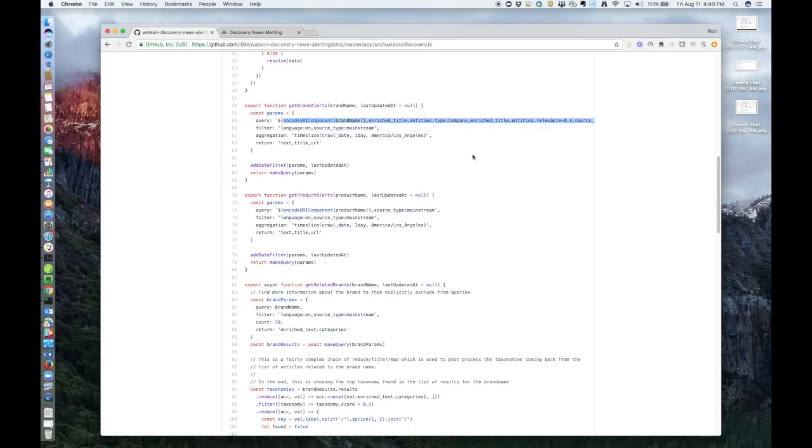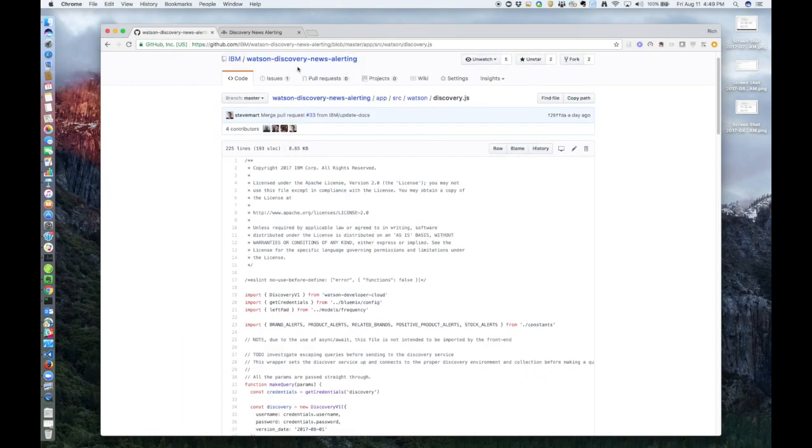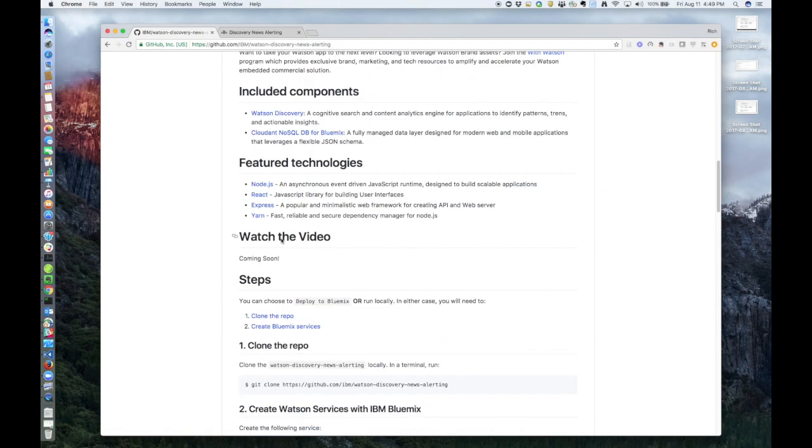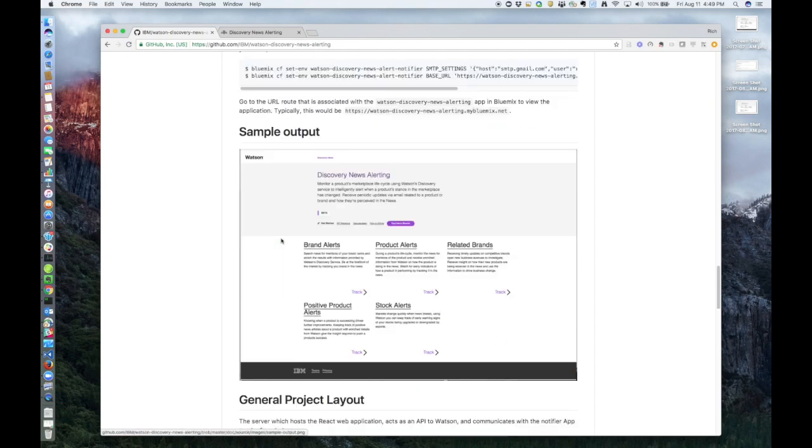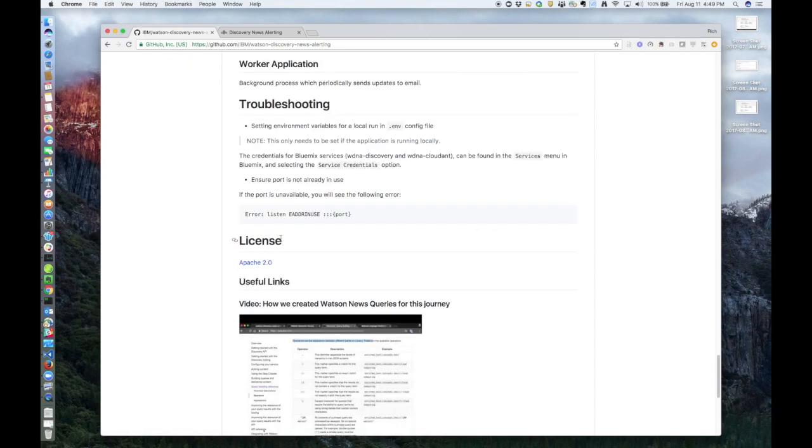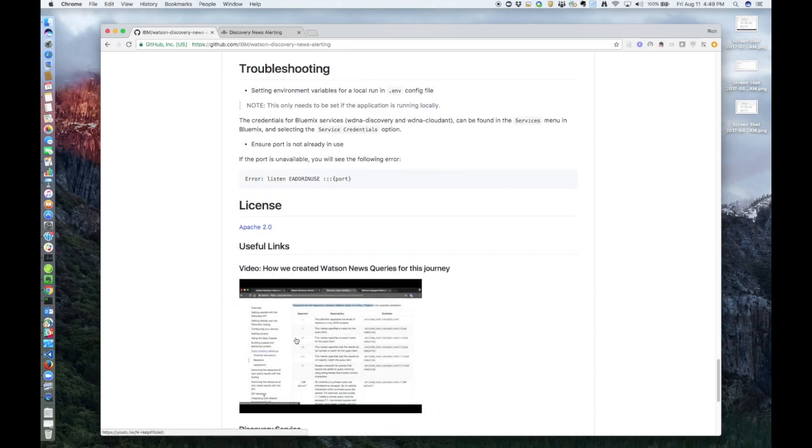And to learn more about how these queries are created, we have an excellent demo to show this, and you can find the link in our readme. At the very bottom, we have a useful links section, and here's that video I was talking about. This is well worth the time, and it goes into detail about how to build those queries to get the data that you really want.